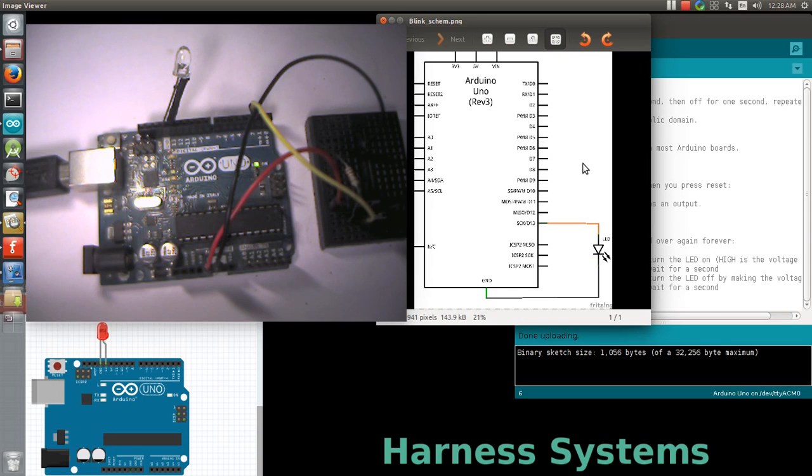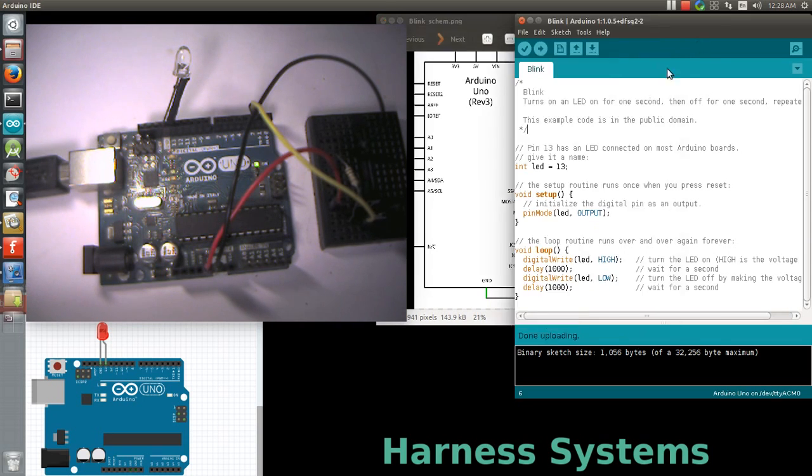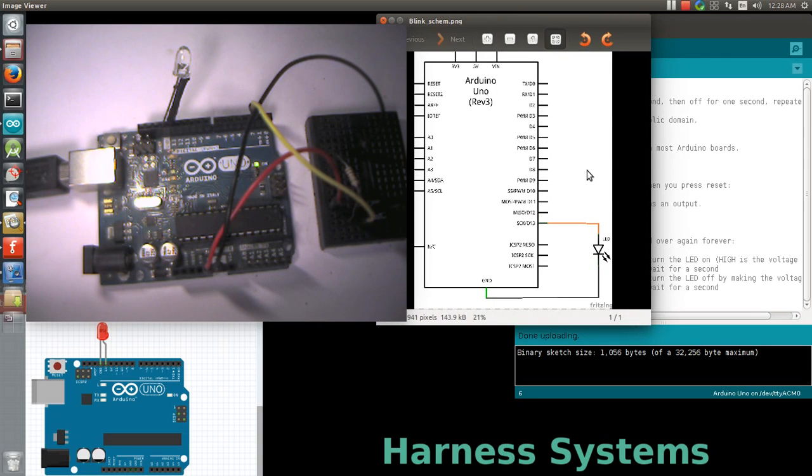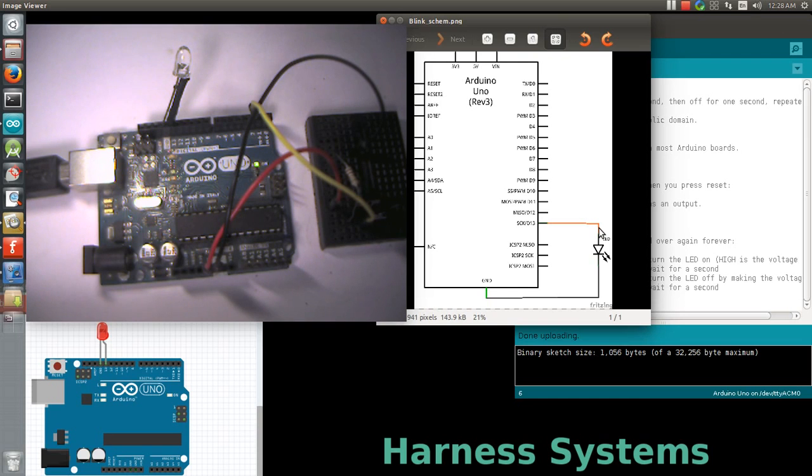The development environment is Arduino IDE. Let's see the schematic diagram showing how the LED is connected to the board.